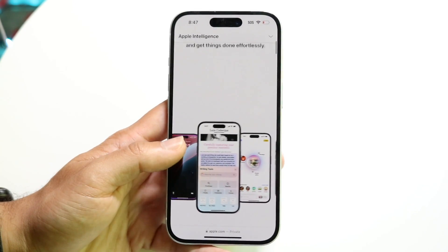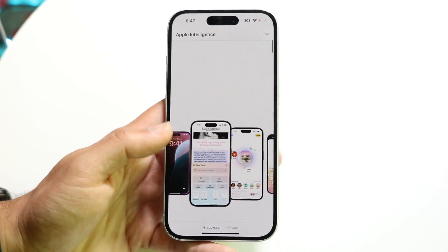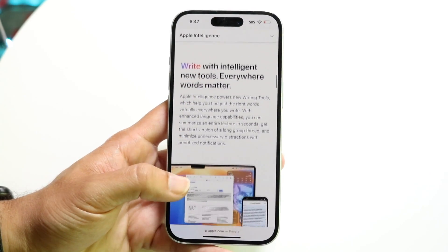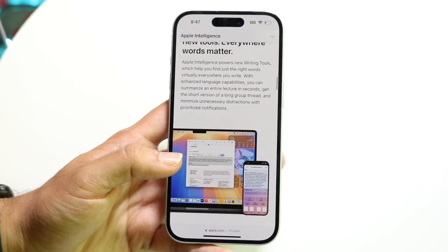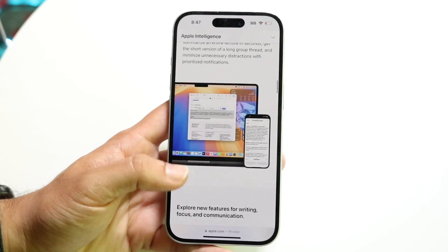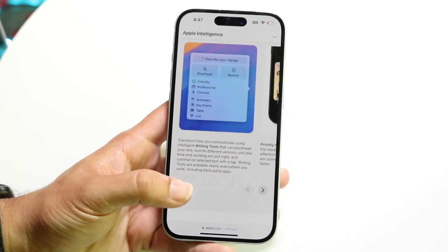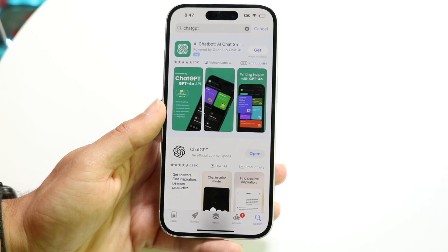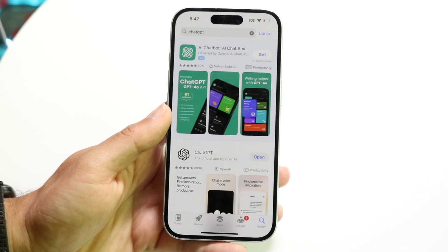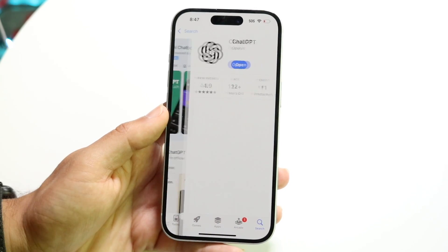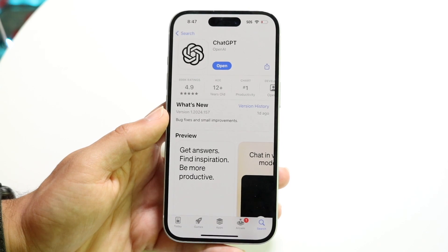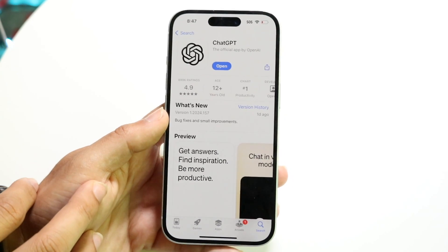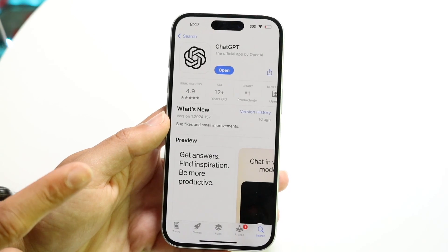Right out of the gate, Apple Intelligence focuses a lot on texting, messaging to Siri, and their ChatGPT functionality. The big thing here is that you can download the ChatGPT application right on your iPhone and just use ChatGPT as you normally would — it's an easy way of integrating it into your iPhone.